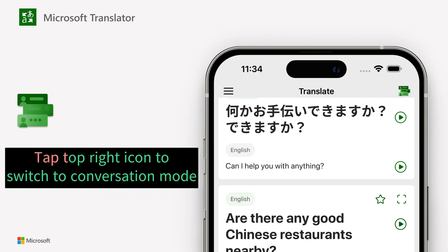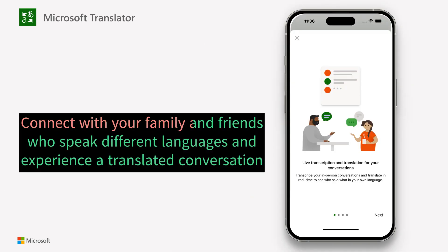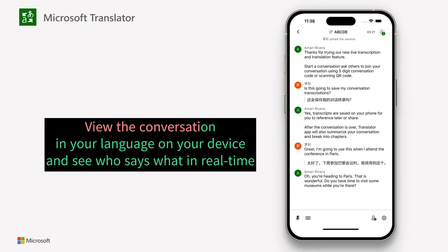Tap the top right icon to switch to conversation mode. Connect with your family and friends who speak different languages and experience a translated conversation. View the conversation in your language on your device and see who says what in real time.